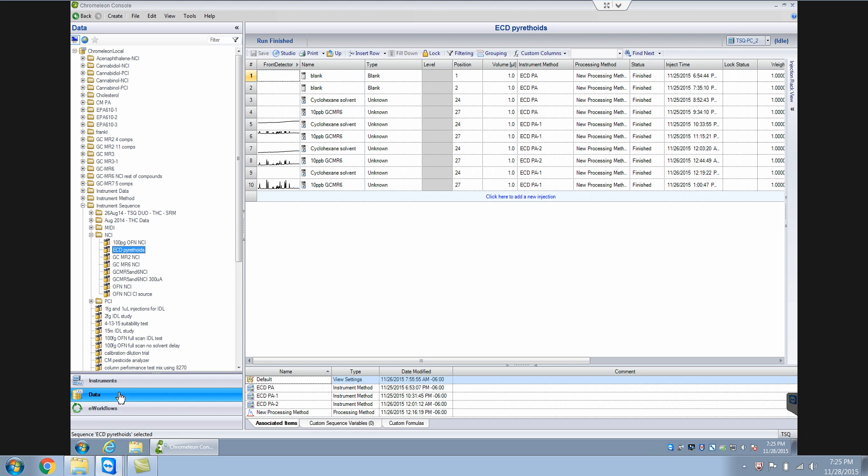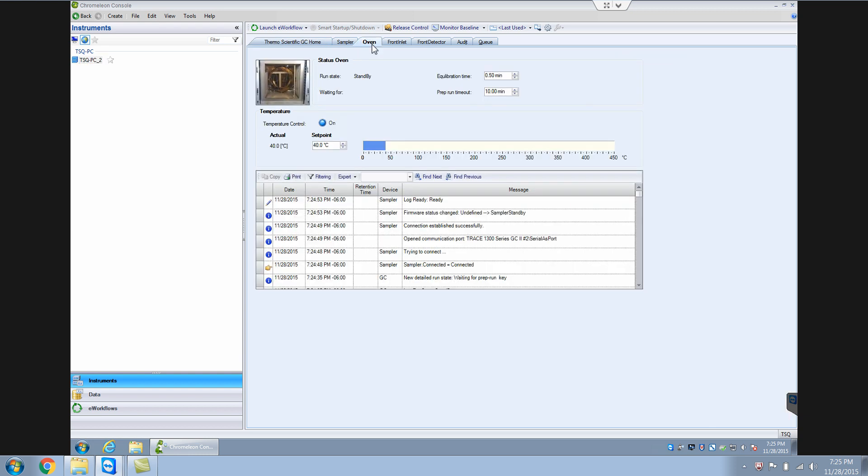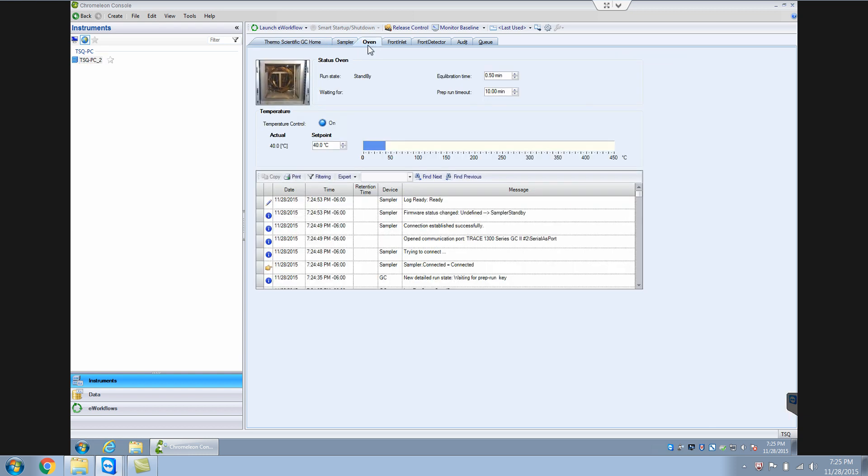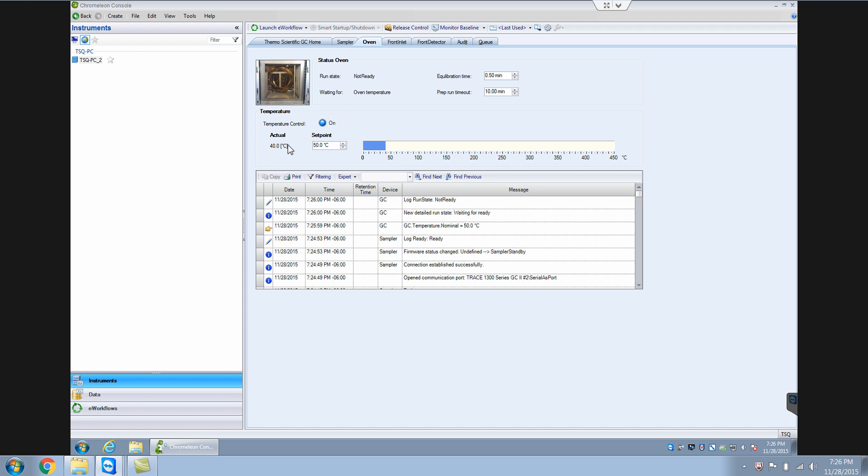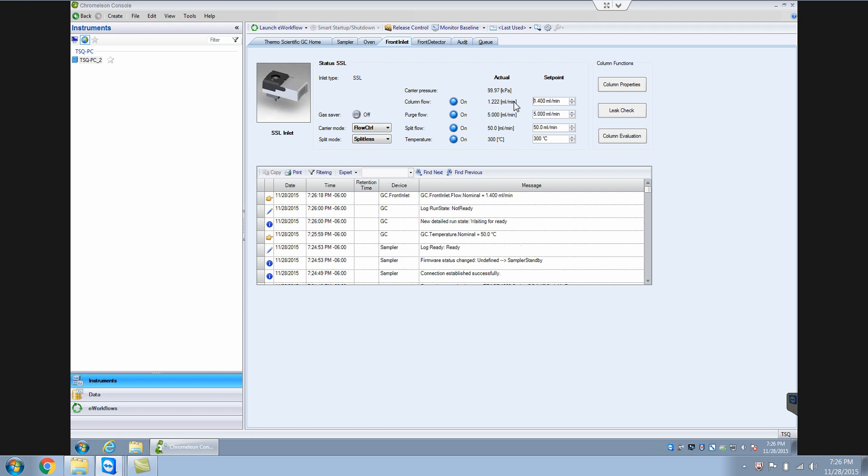So the instrument is used to control your instrument. If you go to the oven, you can change the oven temperature, say 50, and it will slowly increase the temperature to 50. As well as you can control your front inlet, you can change the flow rate or anything. You can change the flow rate to say 1.4 column flow and it will do that. So this is what I call instrument control.